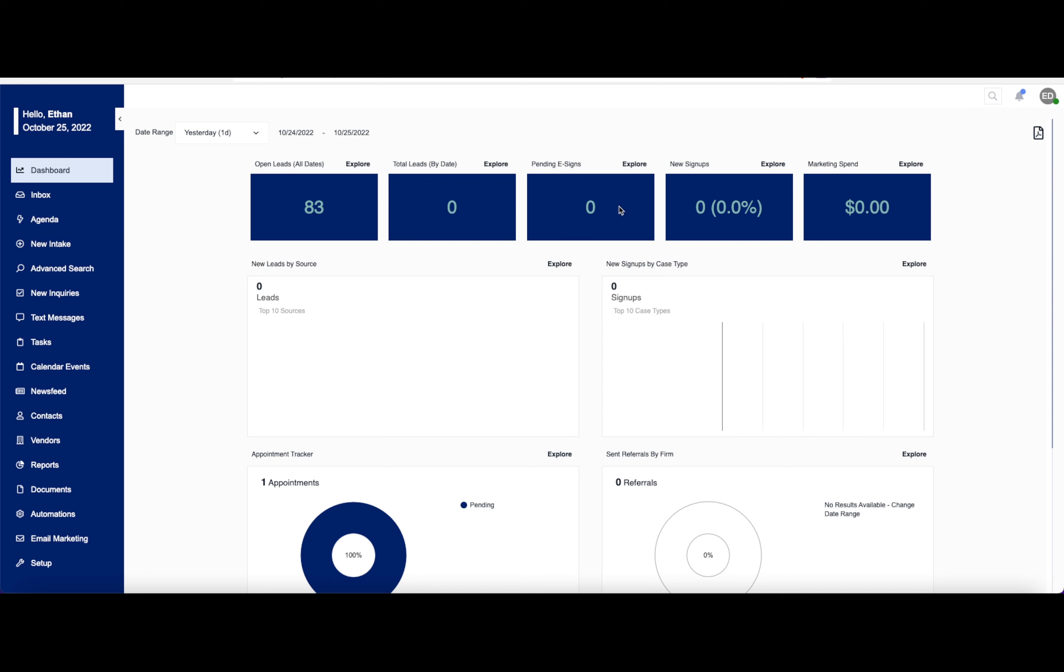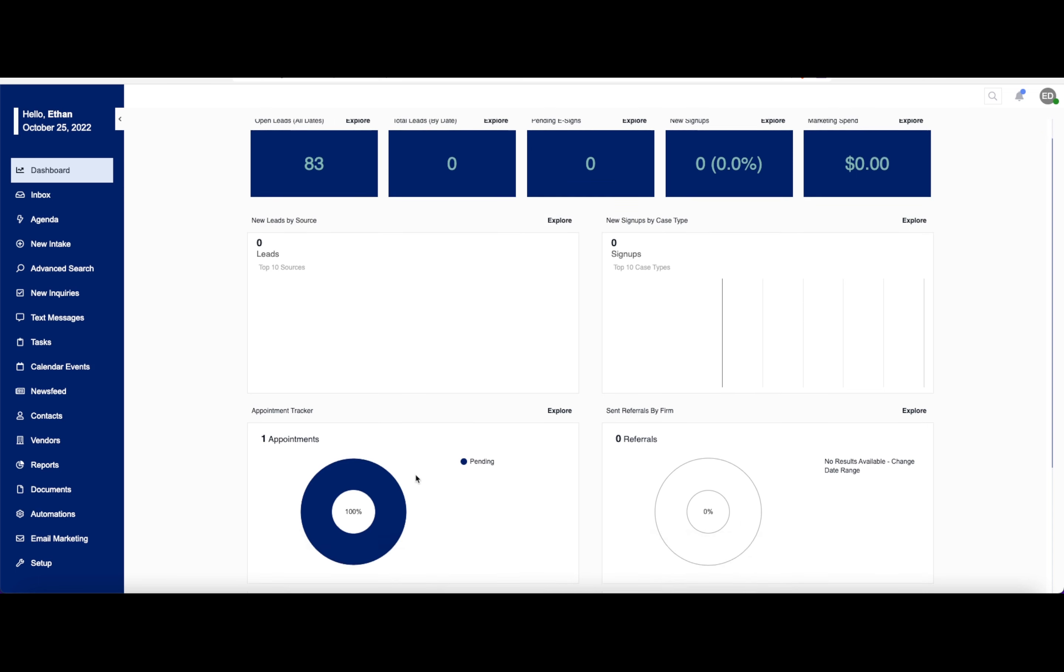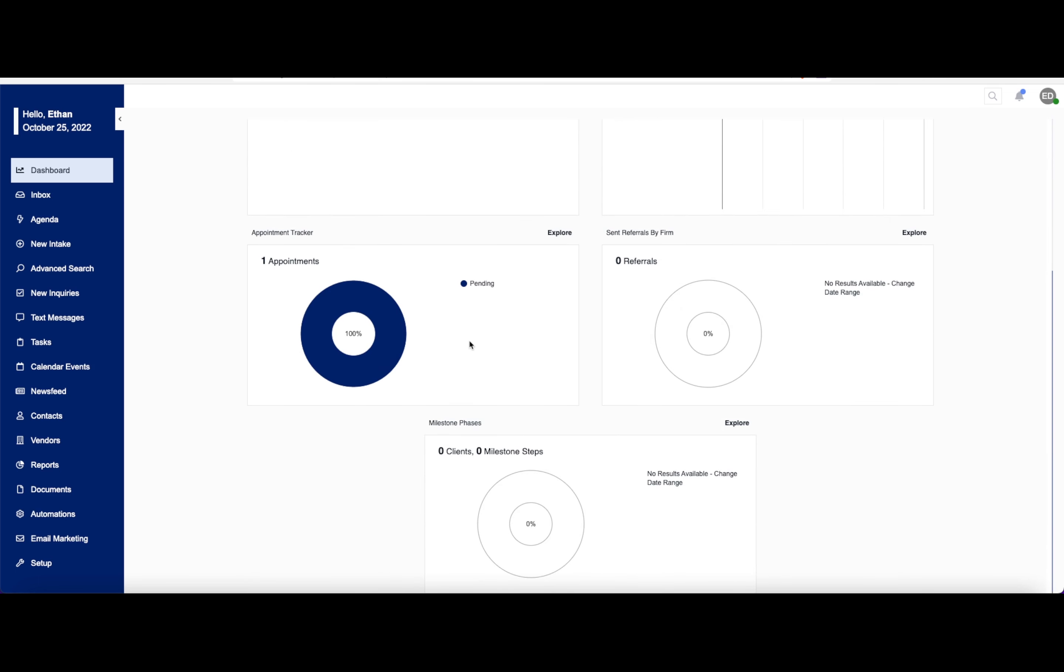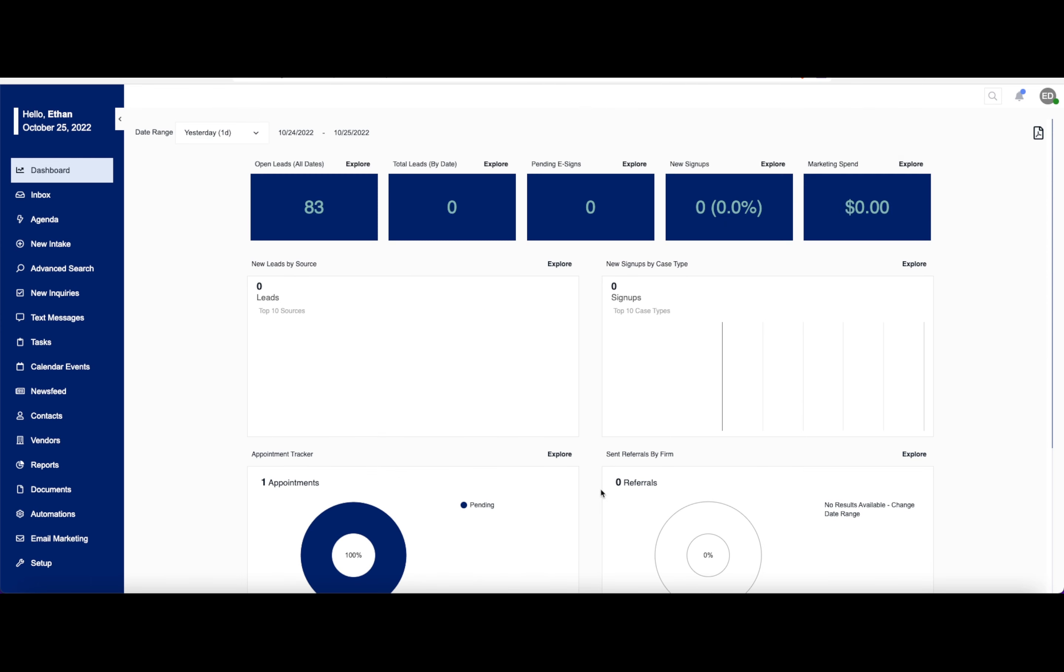You can even change some of these modules around here if you need. Right here, you have new leads by source, new signups by case type, your appointment tracker, sent referrals by firm, and your milestone phases.